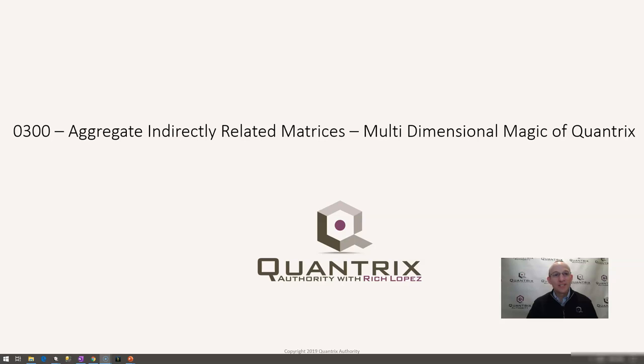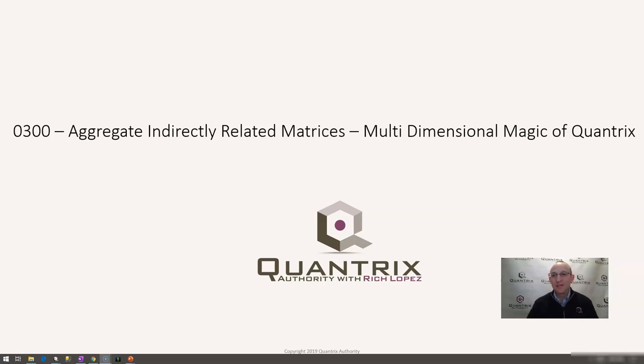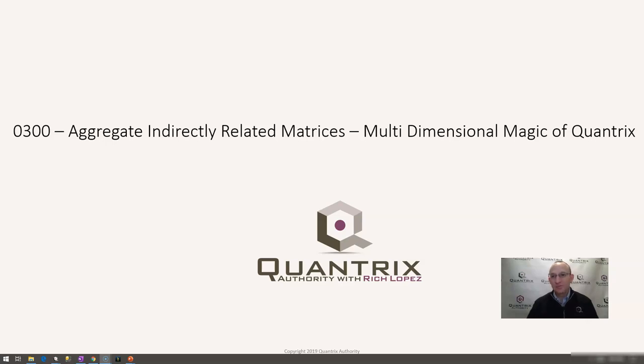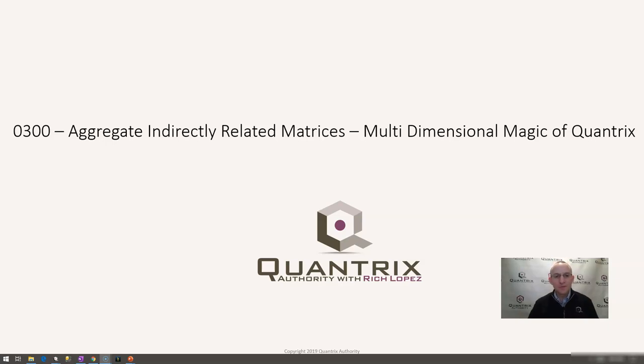But before I get into this, I wanted to thank all of my subscribers, my likers, and all of those that have ever given me a question to answer here on YouTube. I've sincerely appreciated it and I sincerely appreciate the encouragement and the support you've given to my Quantrix Authority YouTube channel over the past 300 episodes. It's been awesome and I've absolutely loved it. I hope that you found it of benefit as well.